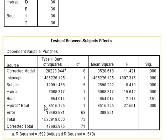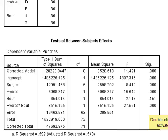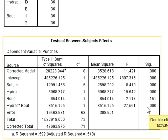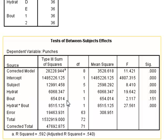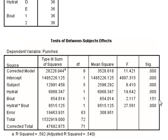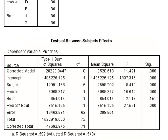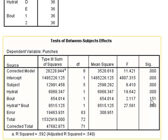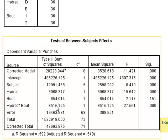However, an interesting factor is this interaction between the hydration and the bout number, which is again very significant, with a p-value less than 0.0005. On the face of it, with a p-value of 0.151, the bout is not significant. However, we would still consider the bout to be a significant factor because of its involvement in the interaction between hydration and bout.